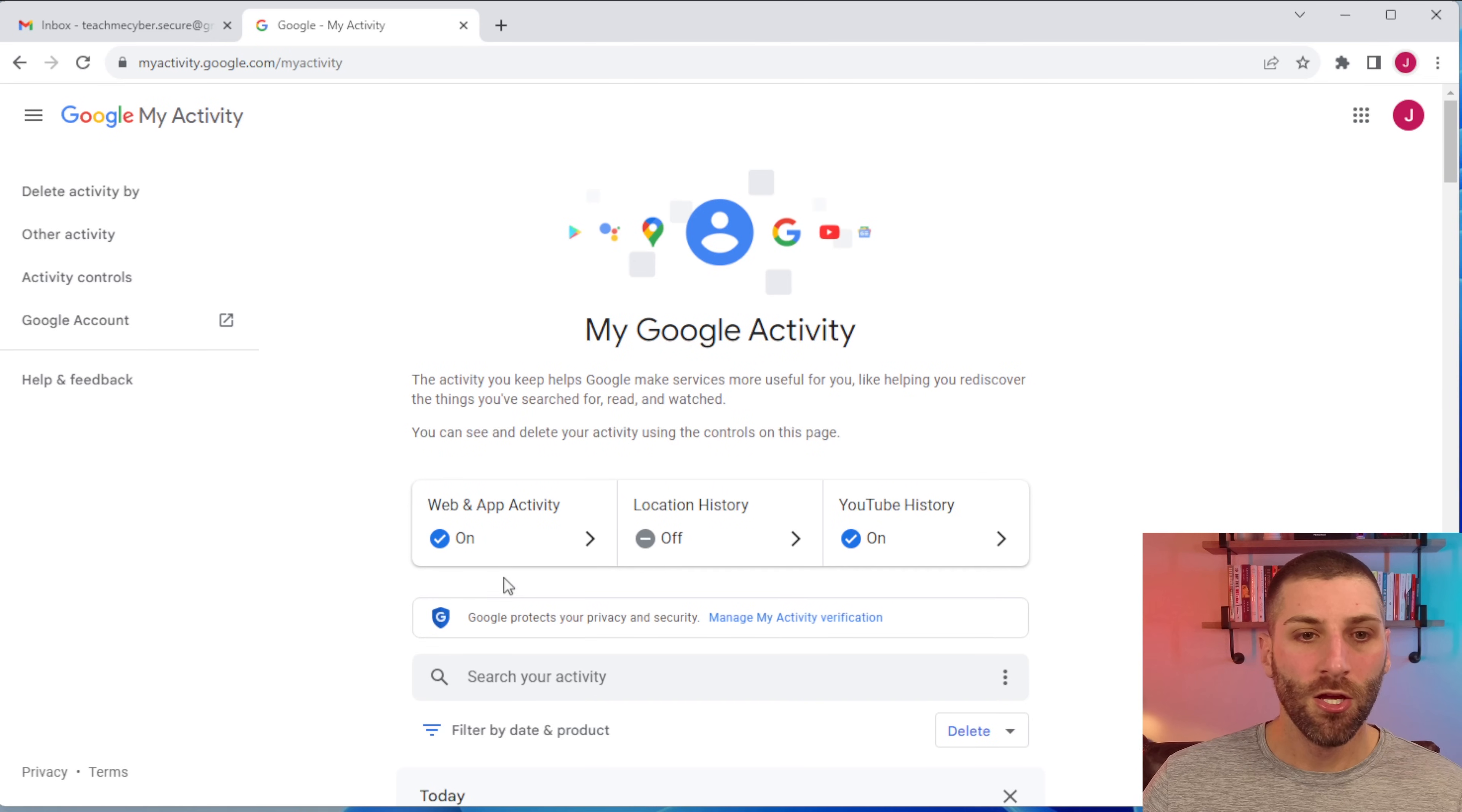Now again, this is a fresh account. And you're going to notice that some things are off by default. But if you created your Google account a long time ago, all of these are going to be on. So you want to make sure that you're going through each and every one of these to ensure that they're set up properly.